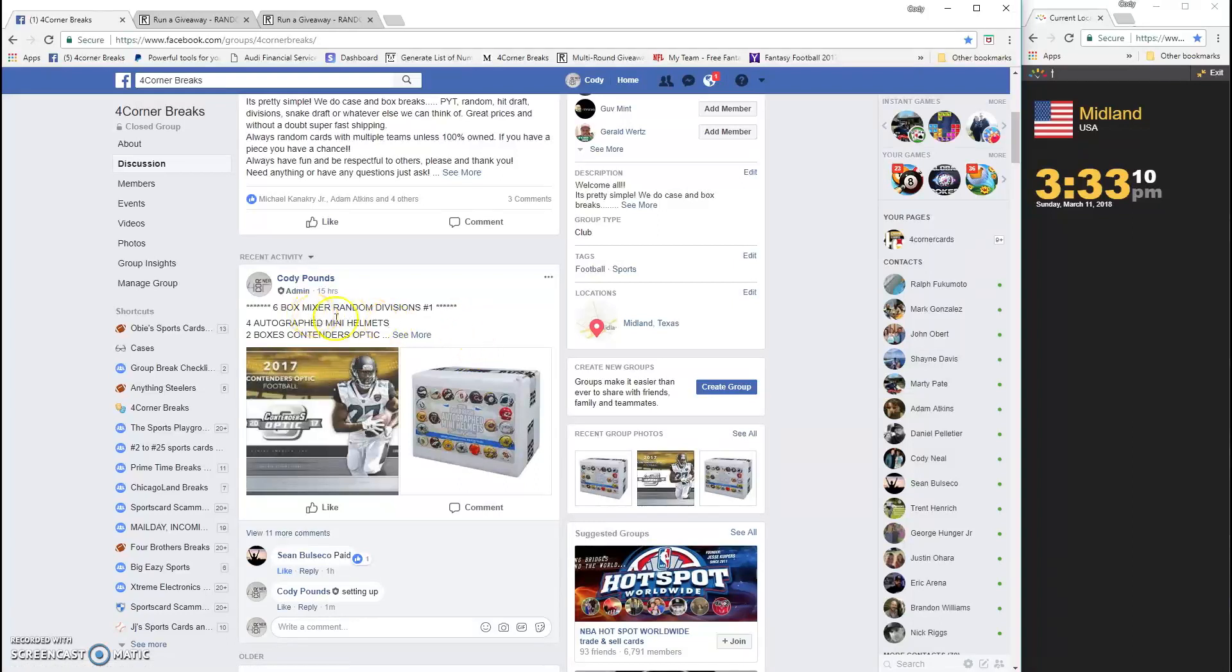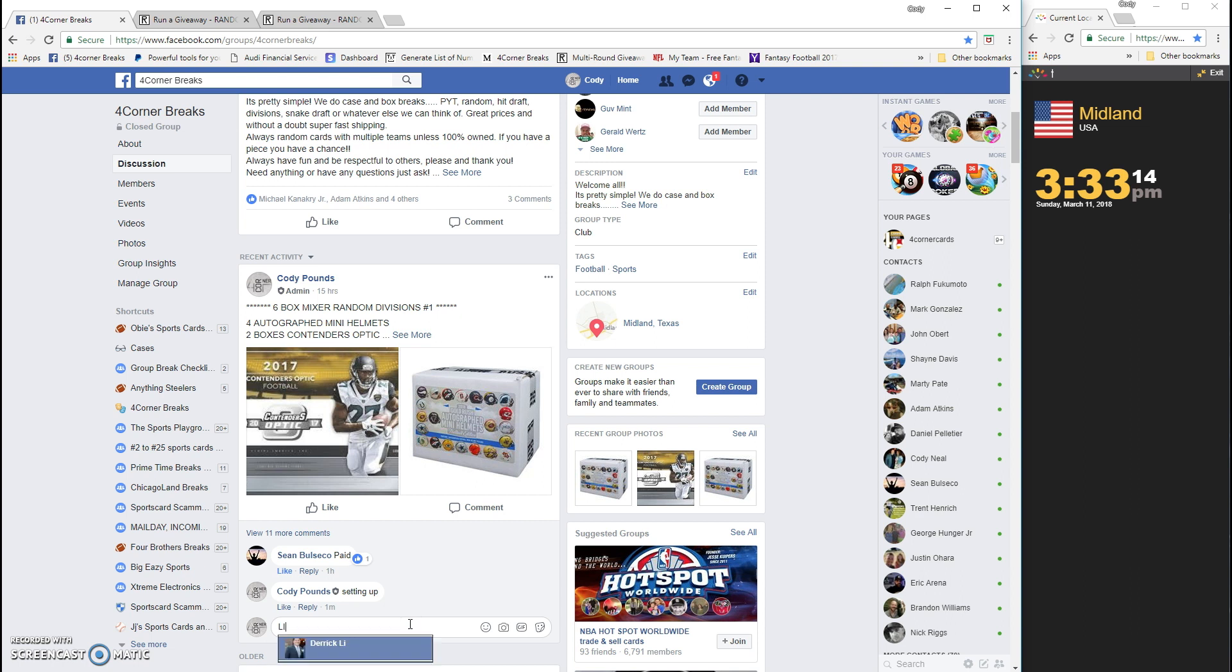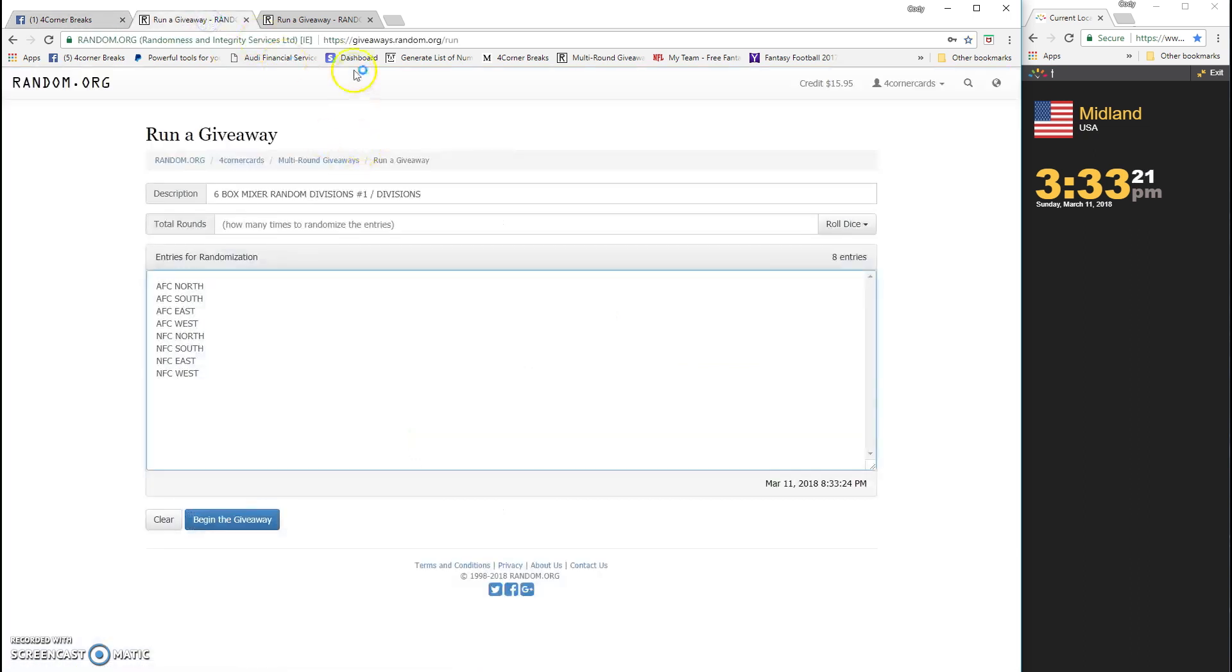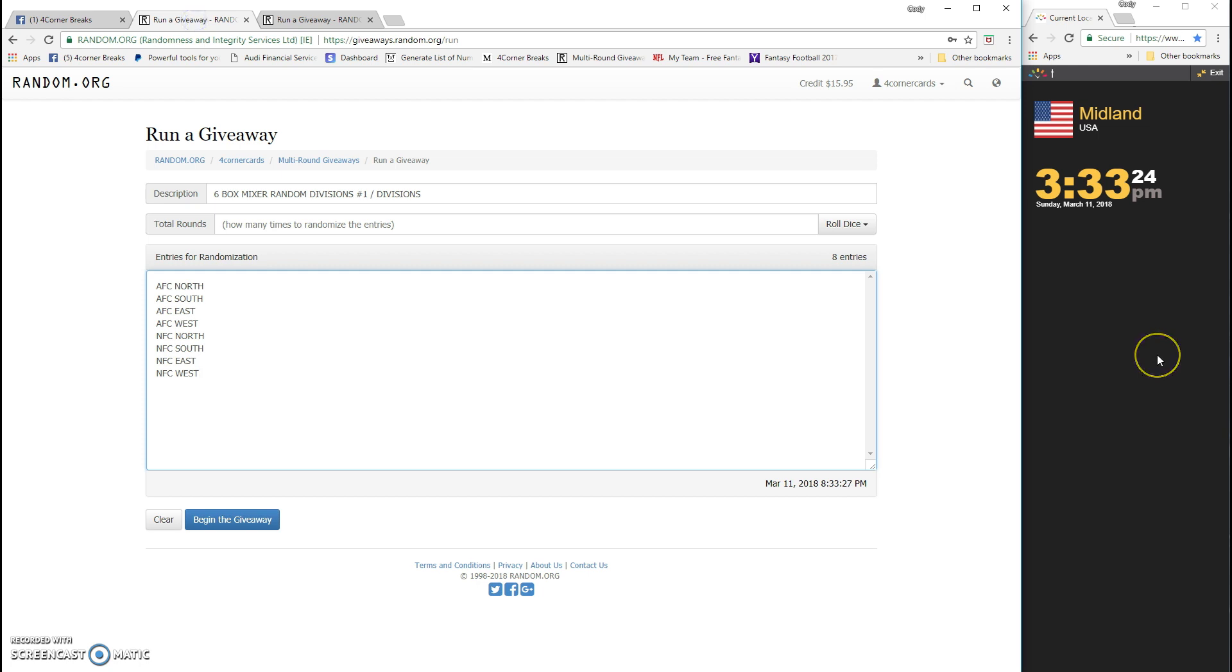What's up guys, six bucks NFL mixture random divisions number one going live. Timestamp is 3:33 already. I have the divisions already, have the names in, dice ready. We'll throw you in a spreadsheet, wherever you line up in the spreadsheet is who you got.